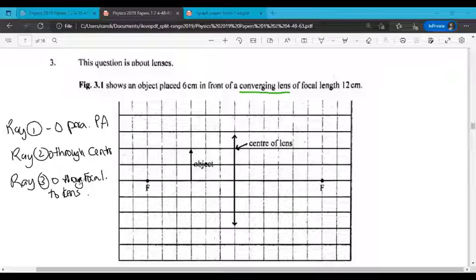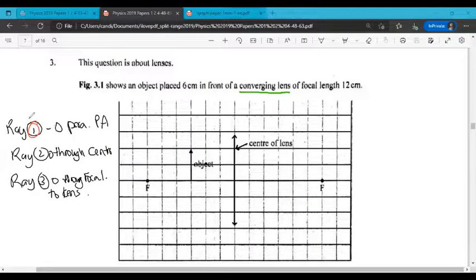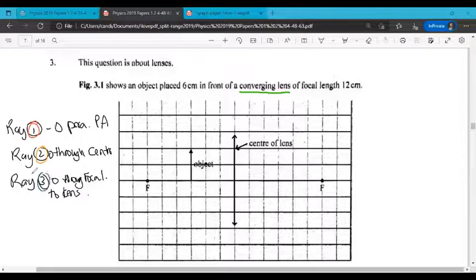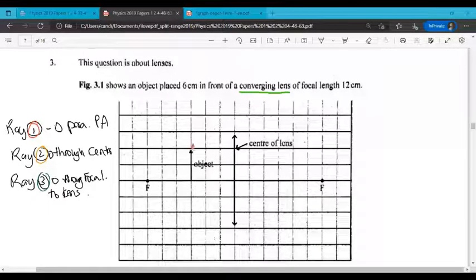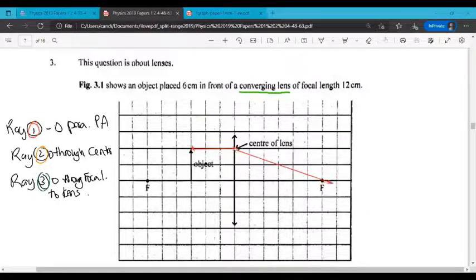Let's look at these three rays. Ray number 1 will be the red ray, ray number 2 will be orange, and ray number 3 will be green. Ray number 1 — let's draw that from the top of the object parallel to the principal axis, and then it goes through the focal point.